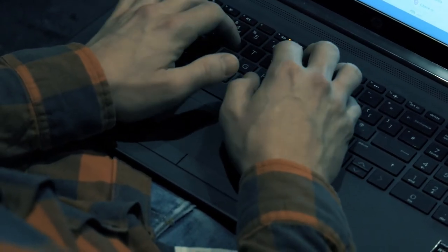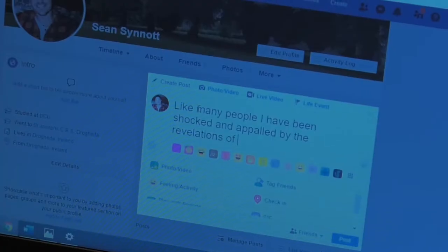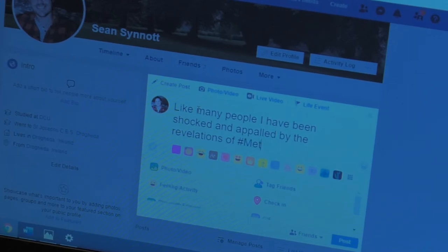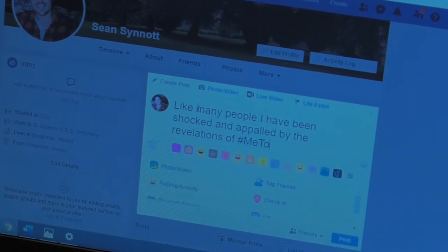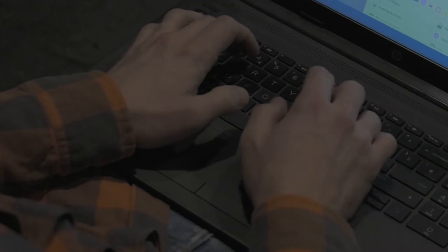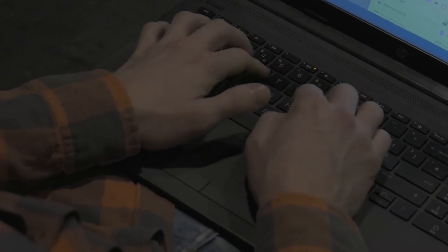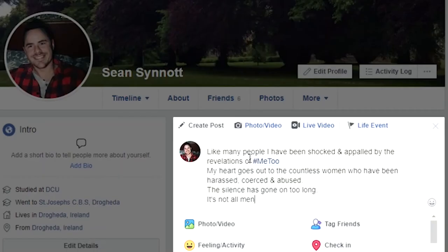The founders of this movement, referred to as the silence breakers, have been named Time magazine's Person of the Year for their ability to drive change with this movement.